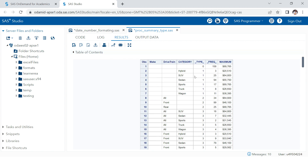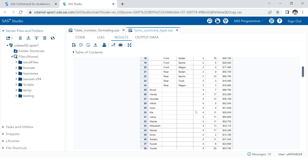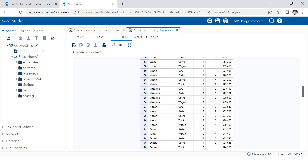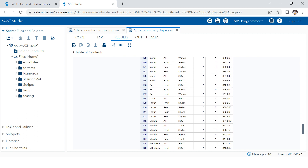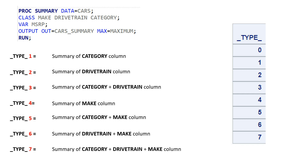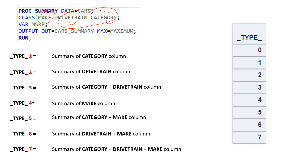Back in the SAS window, it's pretty clear: zero is overall information, one is summary for category, two is summary for drivetrain, three is summary for the combination of category and drivetrain, four is summary for make, five is summary for category and make, six is summary for drivetrain and make, and seven is the combination of all three.